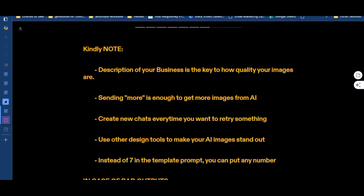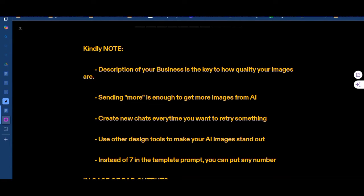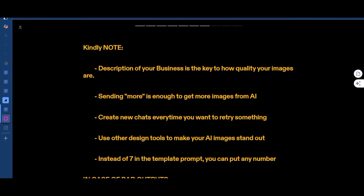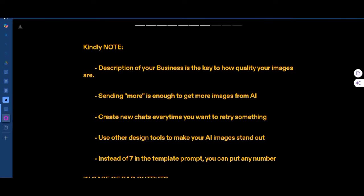Number one: the description of your business is the key to how quality your images are. It's because of how well I described the perfume business that we were able to get a diffuser with the name on it. Also, saying 'more' is enough to get more images — if you like the variation it gave you, just say 'more' until you get tired. Create new chats every time something is wrong or you're getting weird responses.